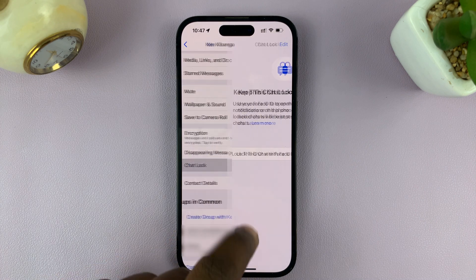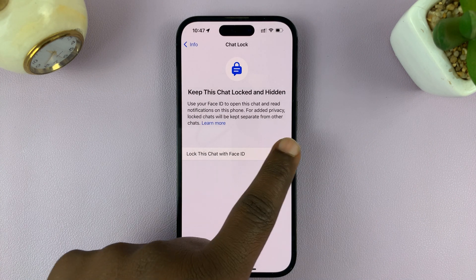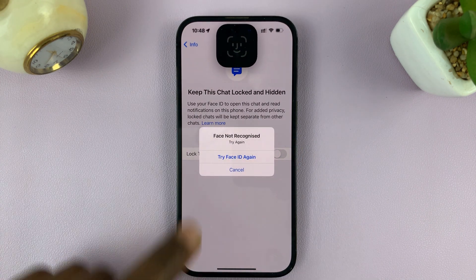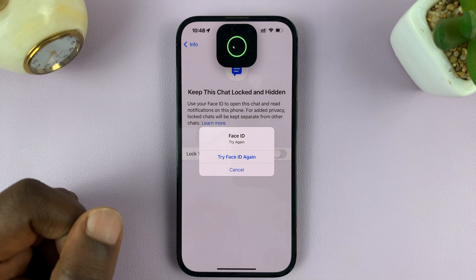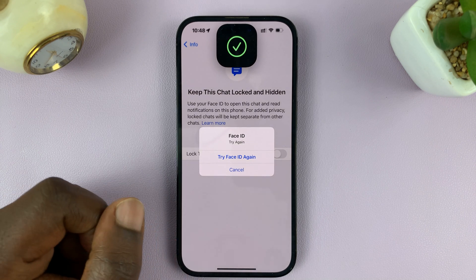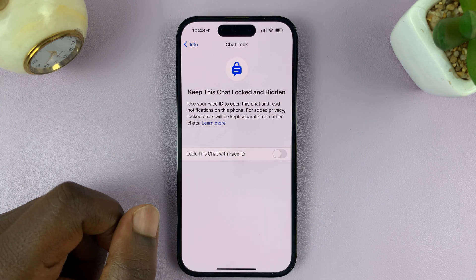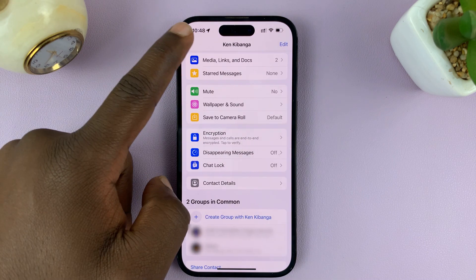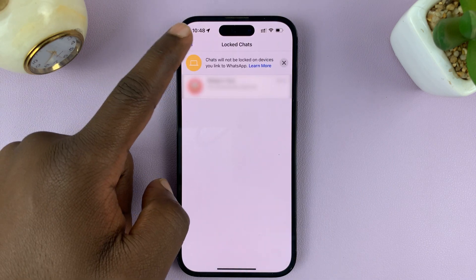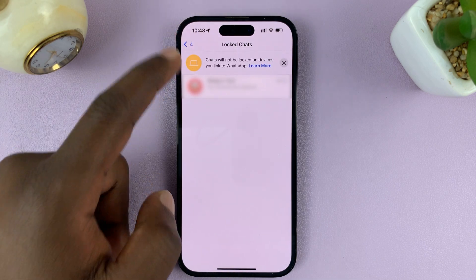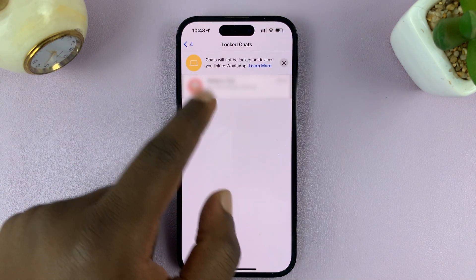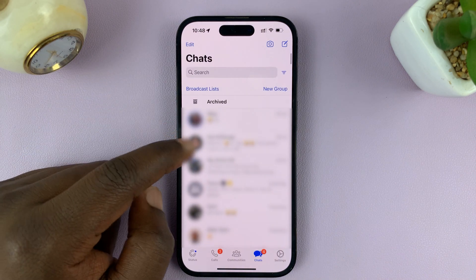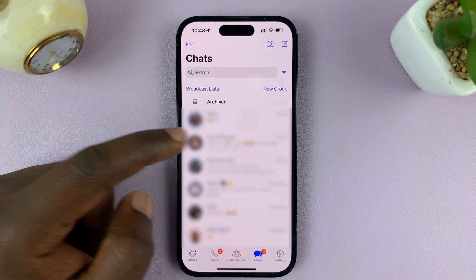It's on, so tap on that and turn this feature off. You'll need Face ID to authenticate that setting. Now with Face ID confirmed and the lock turned off, go back to the main locked chats list — it's disappeared and is now back in your main inbox page.